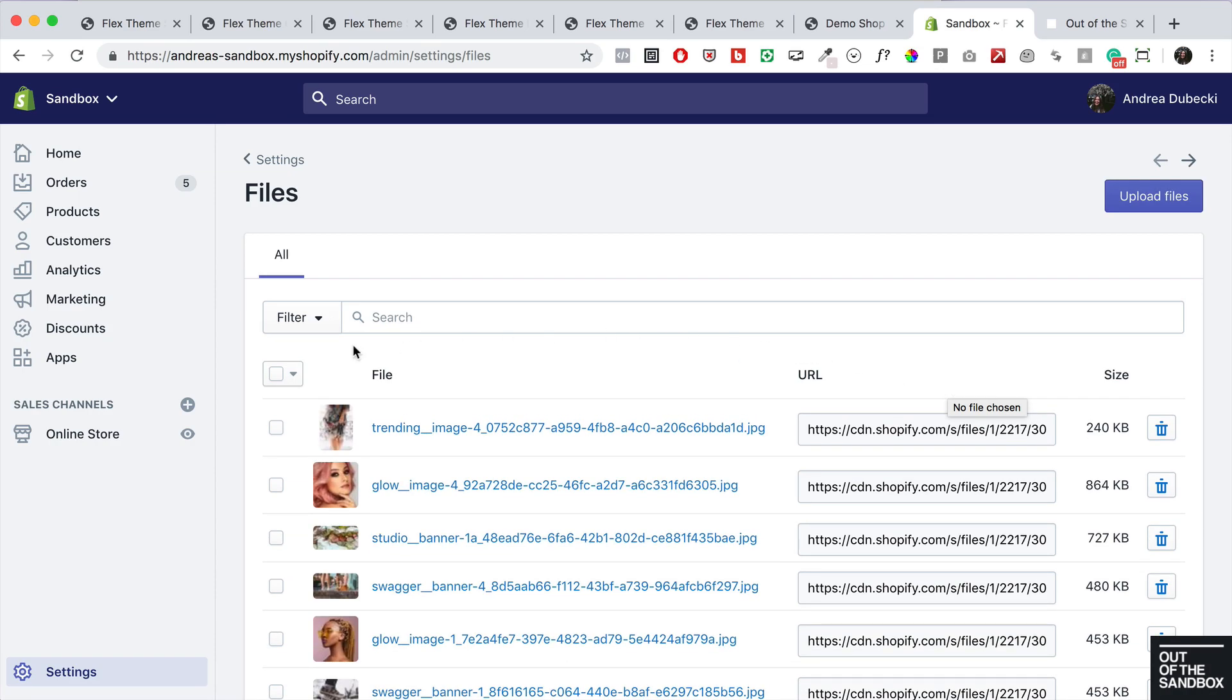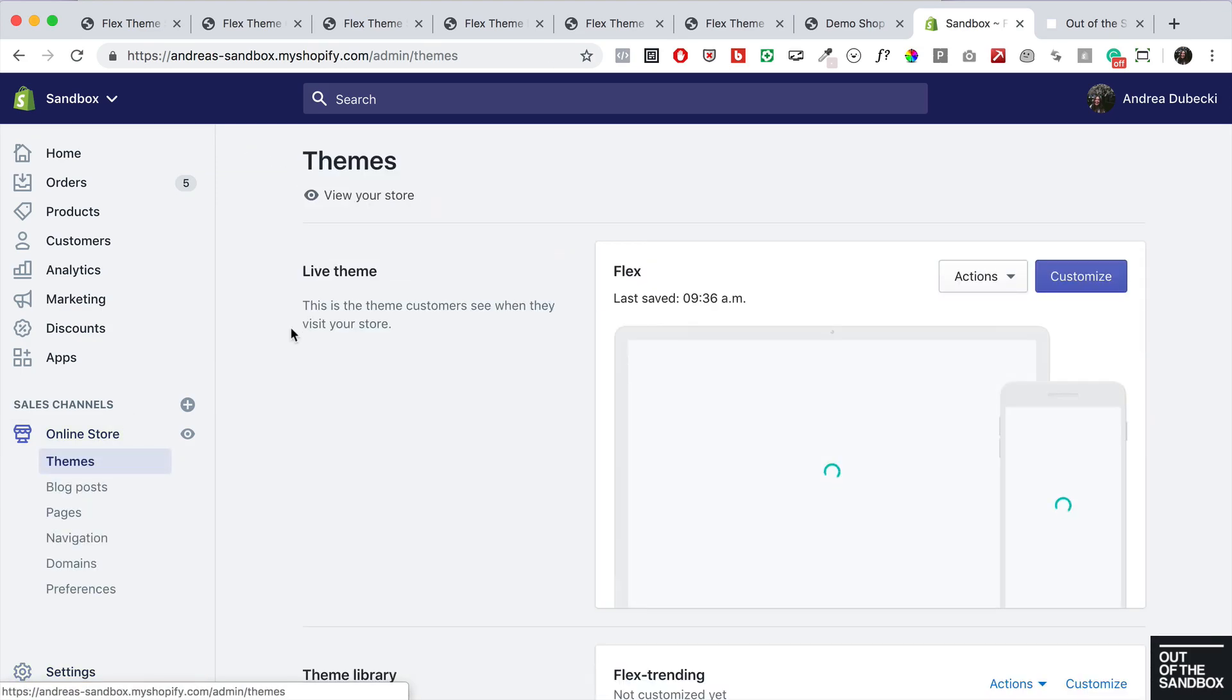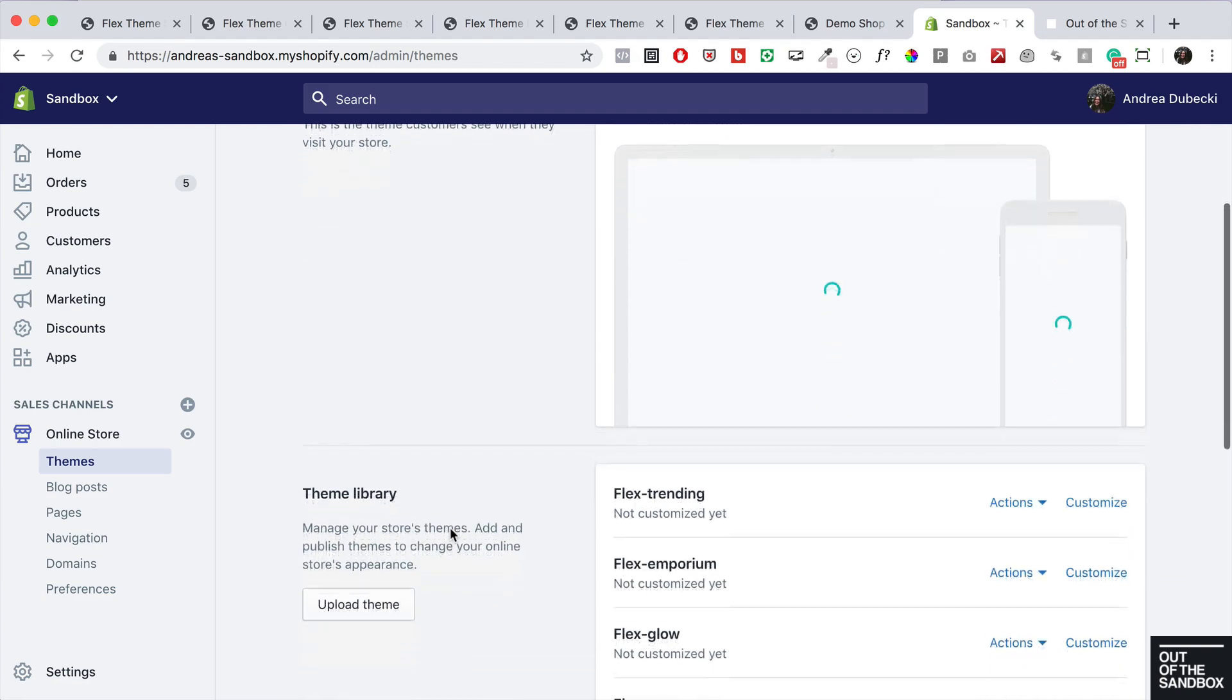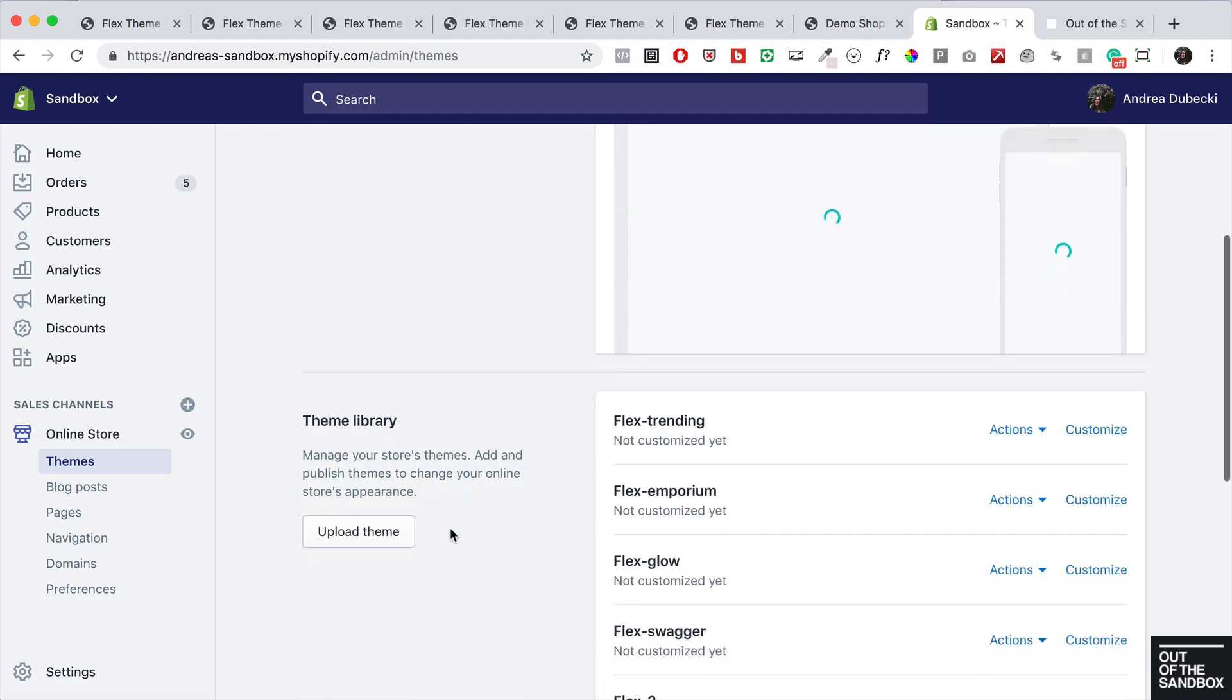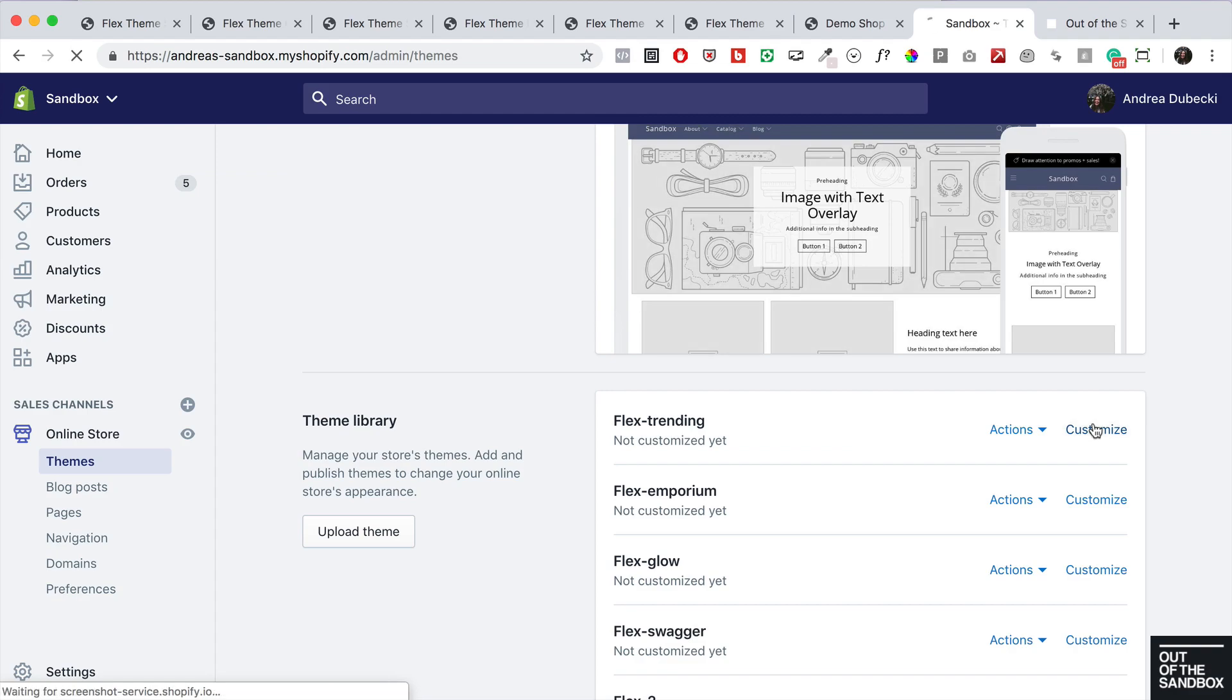In order to see the placeholder images populated, head over to online store themes and upload one of the Flex Demo Shop zip files. Let's take a look at the Flex Trending Demo Shop style. Just click the customize button to view.